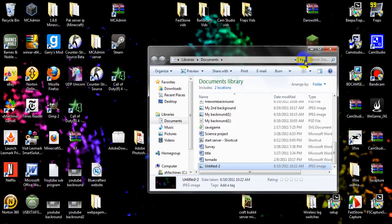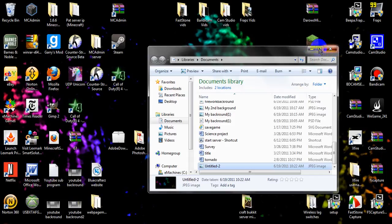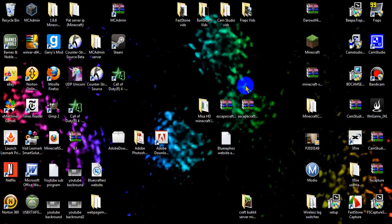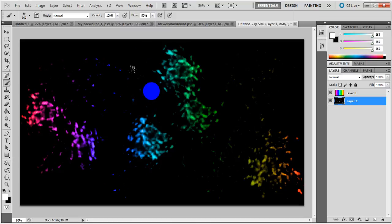And there you go. That's how you make a Photoshop desktop background. Thanks for watching, bye.